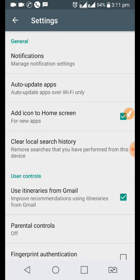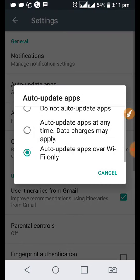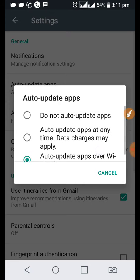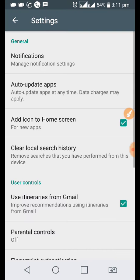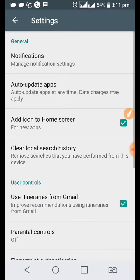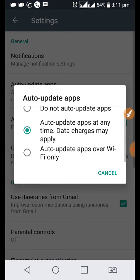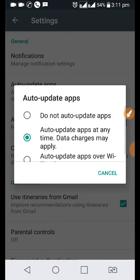If you want apps to get updated anytime, whether your phone is running on Wi-Fi or SIM card data, you can select this option. And if you do not want your apps to get updated,